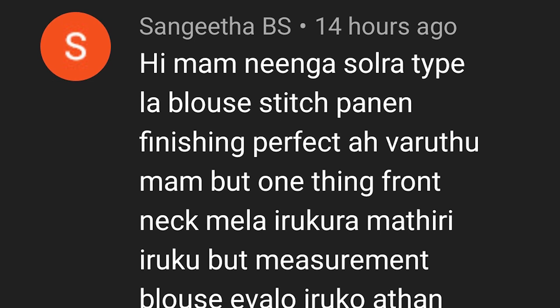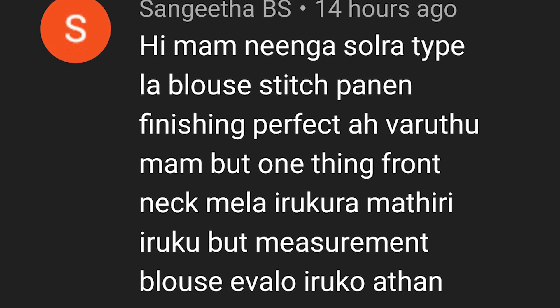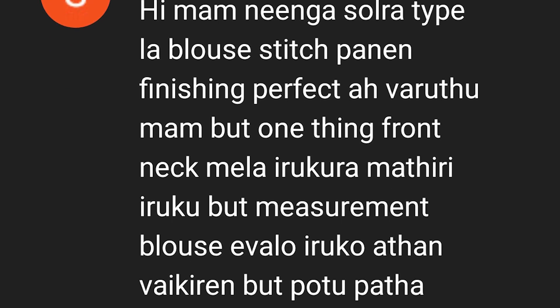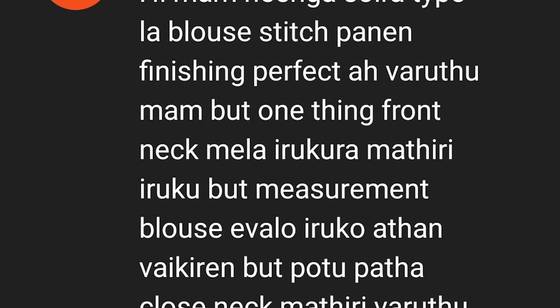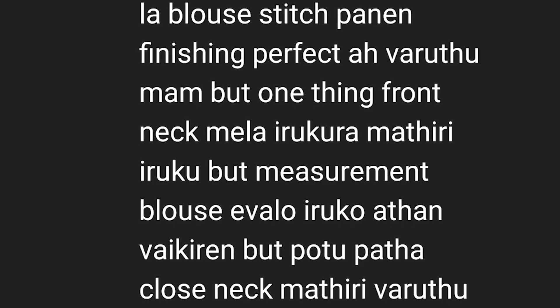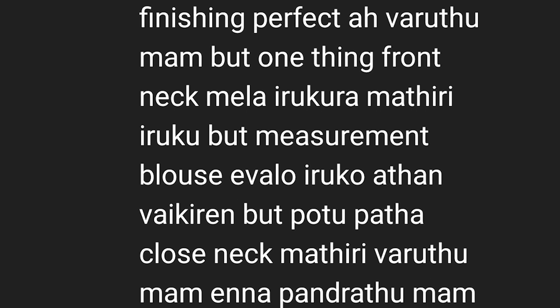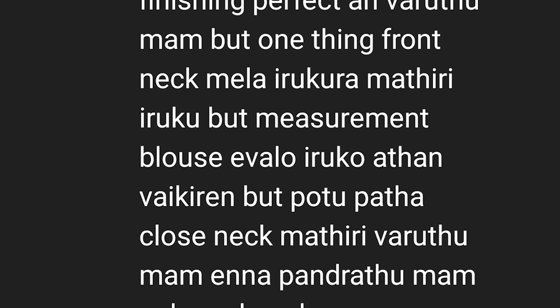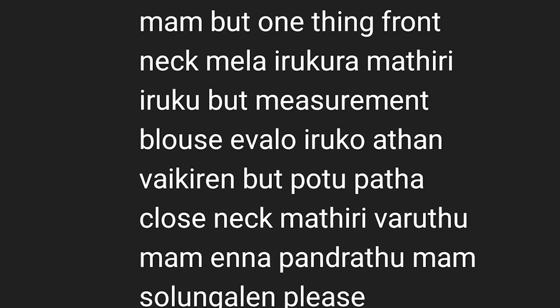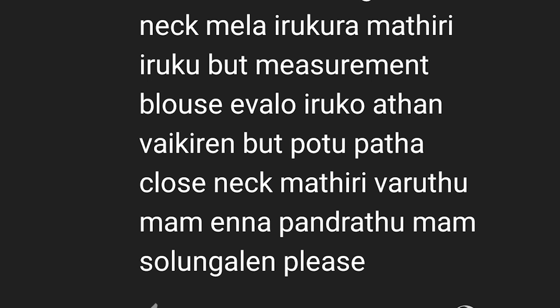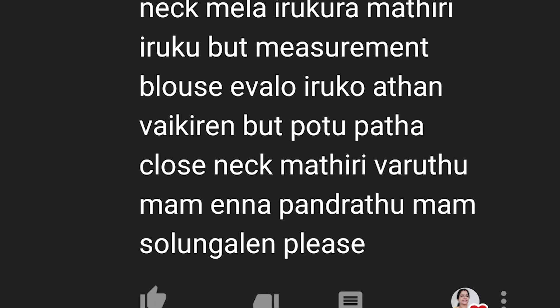How did you get a comment from Sangeetha? If you have a comment from Sangeetha, you have a doubt. You have to use a blouse in my teaching method. It is perfect, it is all okay. But the front neck has a lower blouse.